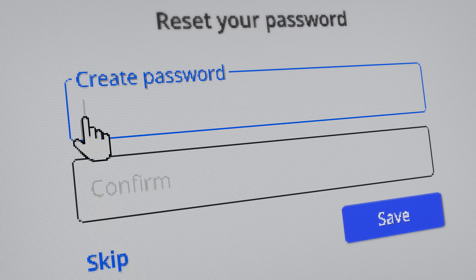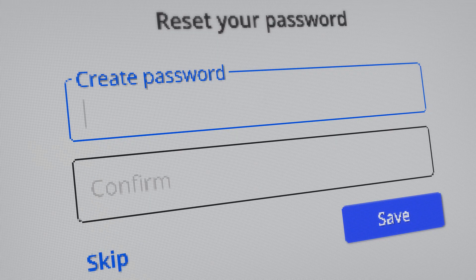Now, for most things in the Google world, as a super admin, I can pretty much do whatever I want. If I've got an employee and I want to read their emails, I can just reset the password in their account and I can log in.